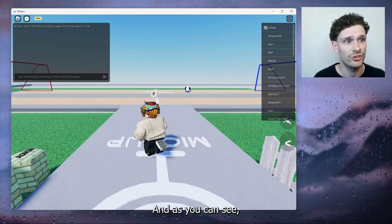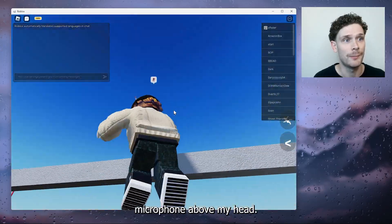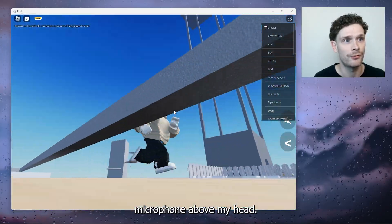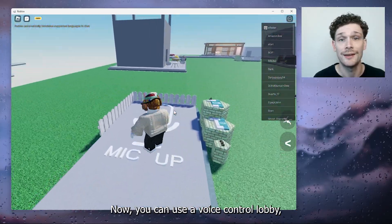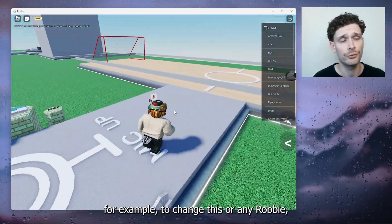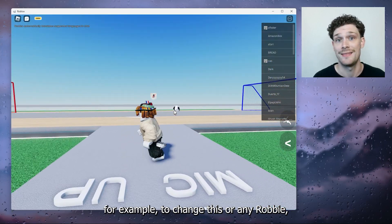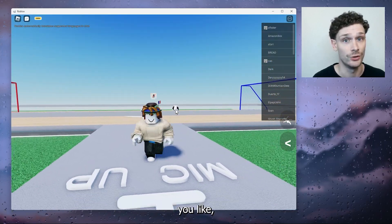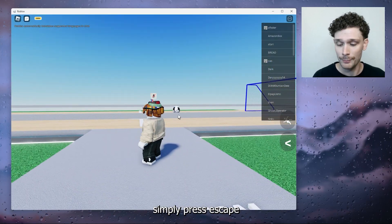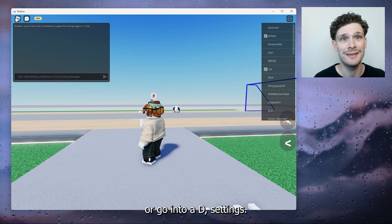We're still in here and as you can see there's a very annoying microphone above my head. Now you can use a voice control lobby for example to change this, or any Roblox game you like. Simply press Escape or go into the settings.